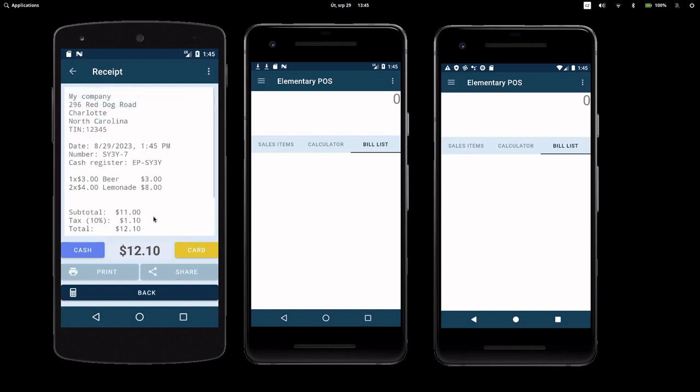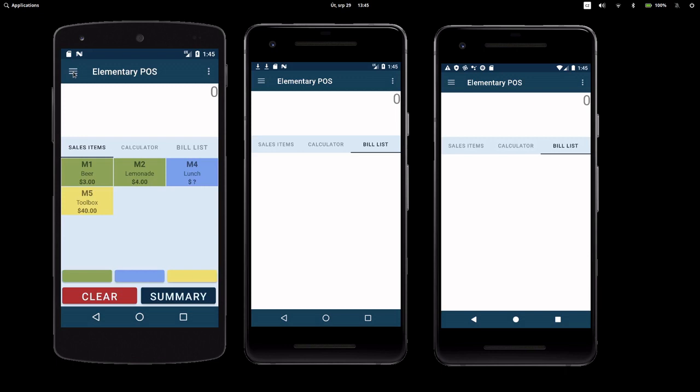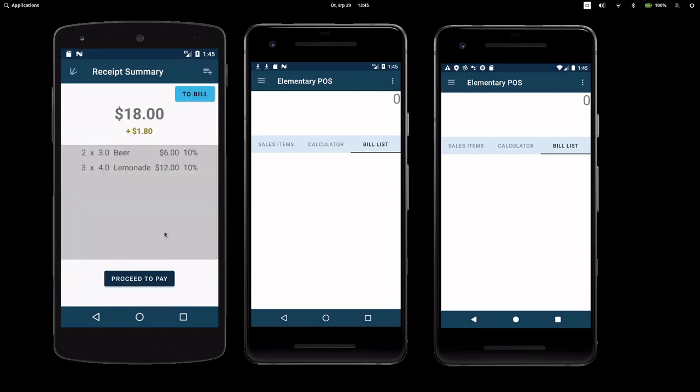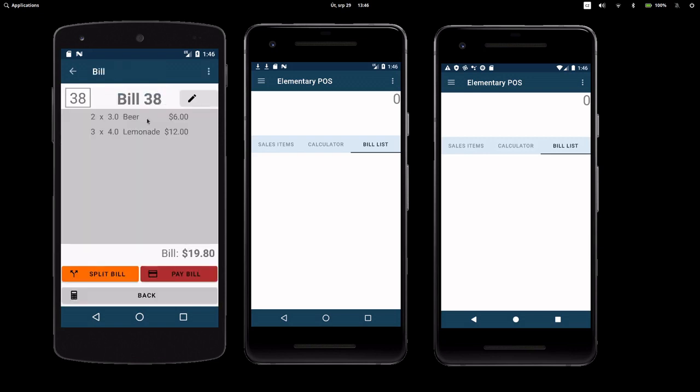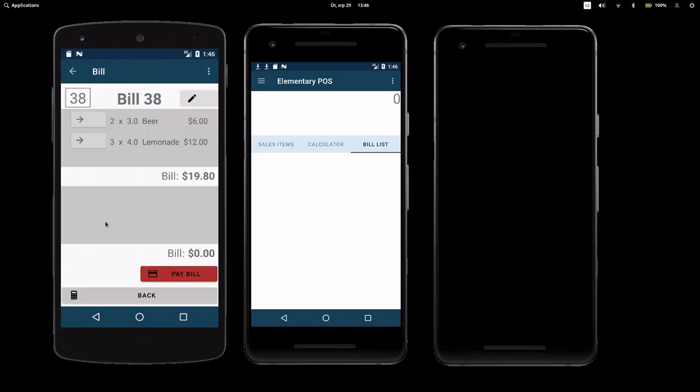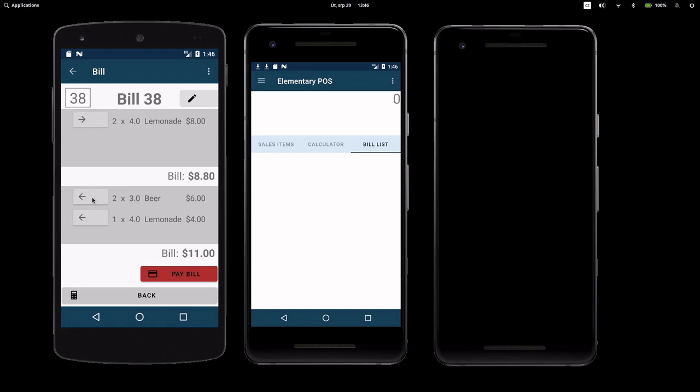What if your customers want to split the bill? It's easy! Let's create a new bill. Just tap on the Split option. Put the items to be paid in the bottom window, the rest stays on the bill. You can move items between the windows with arrows. After that, a new receipt is printed.